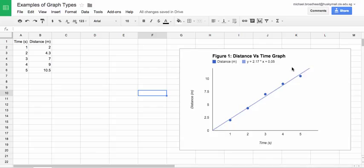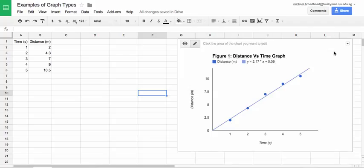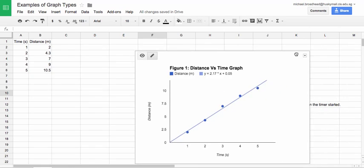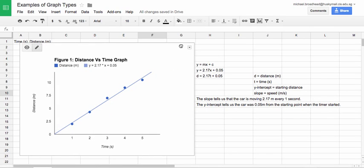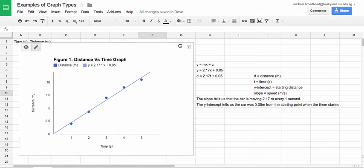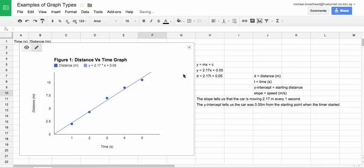Now what we're going to do is we're going to use that trendline to analyze and figure out what our relationship is between our independent variable and dependent variable. So since it's a line, the equation of a line is Y equals MX plus C.